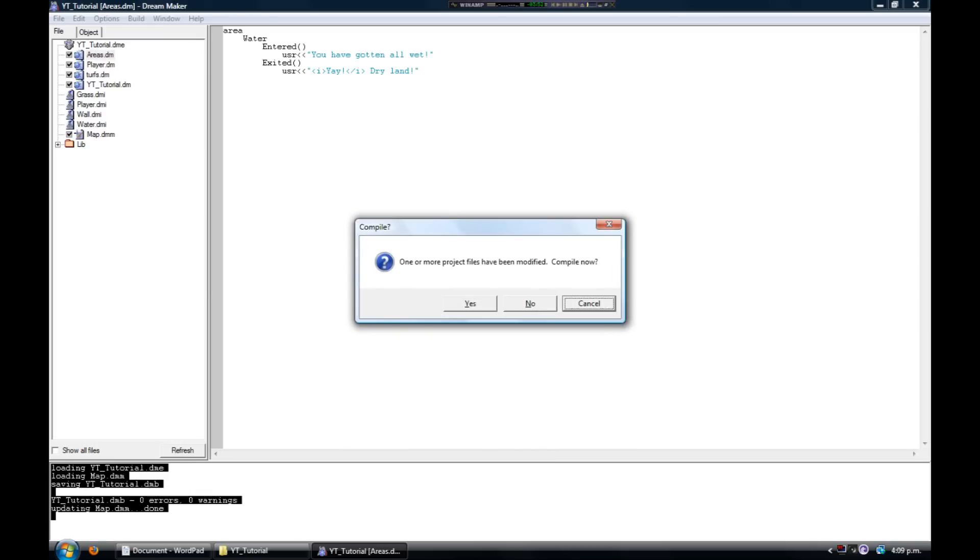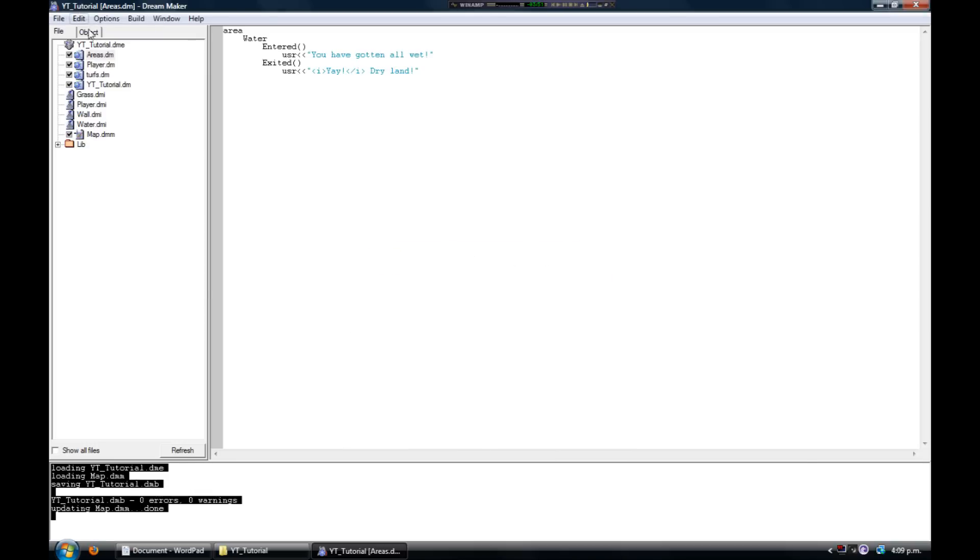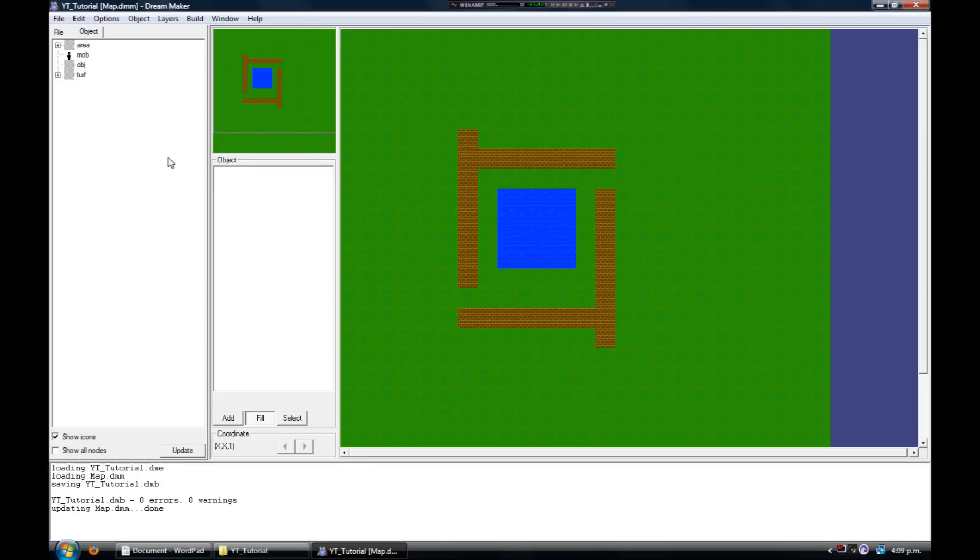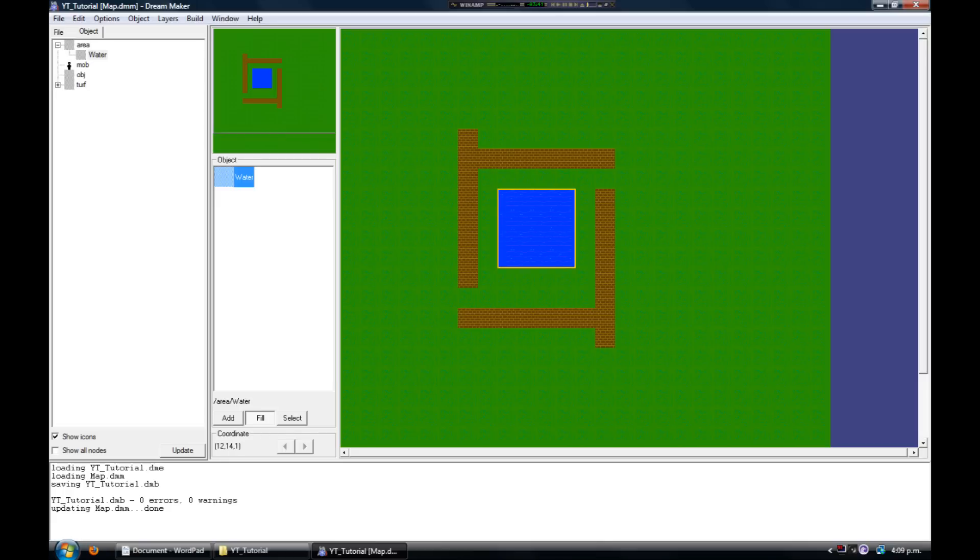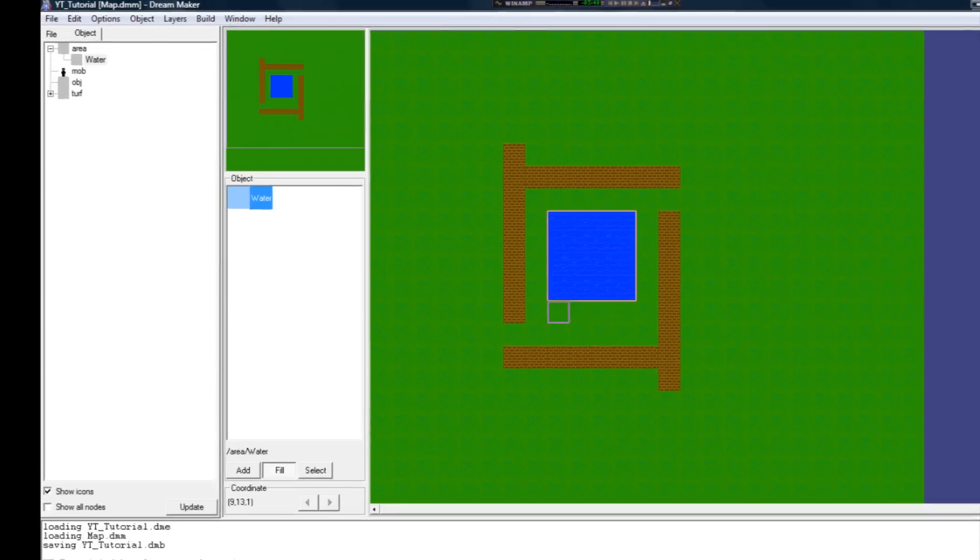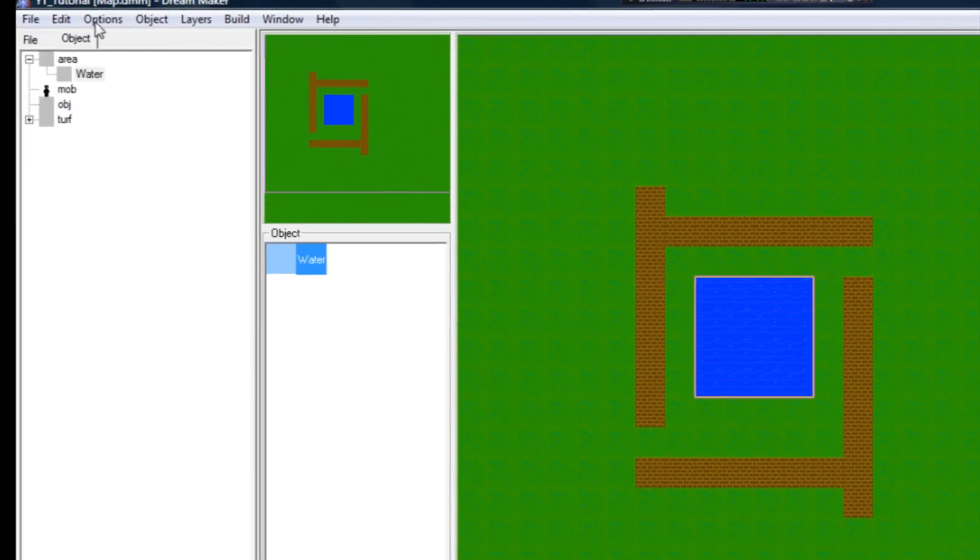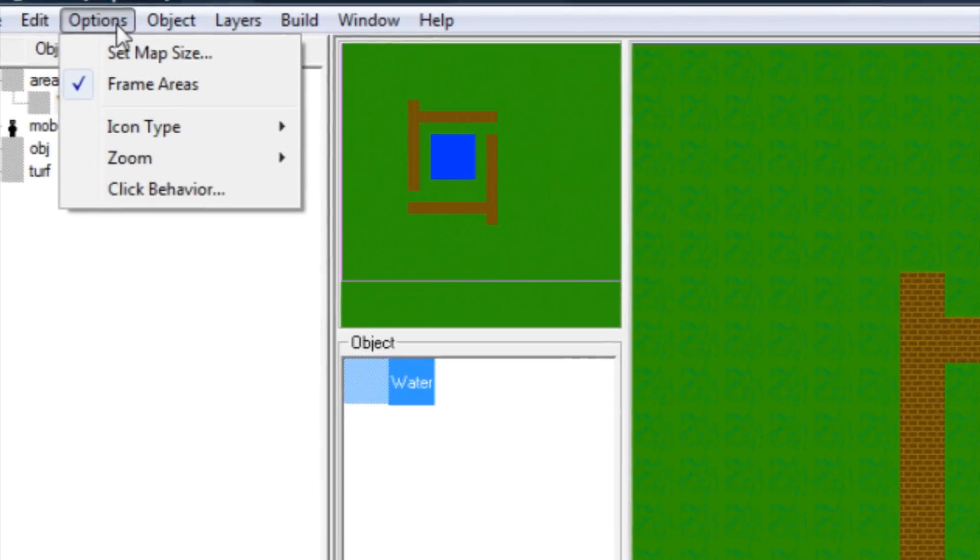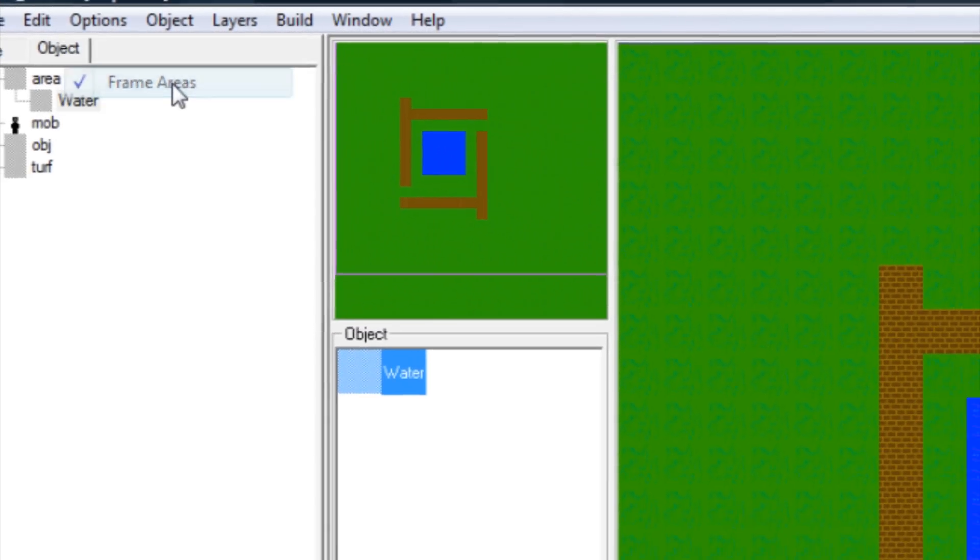Type the same that I have here and compile it. Again, go to the map and lay the area on top of the water. Make sure you have the options set to frame areas as well, or else you won't be able to see where you put the area.